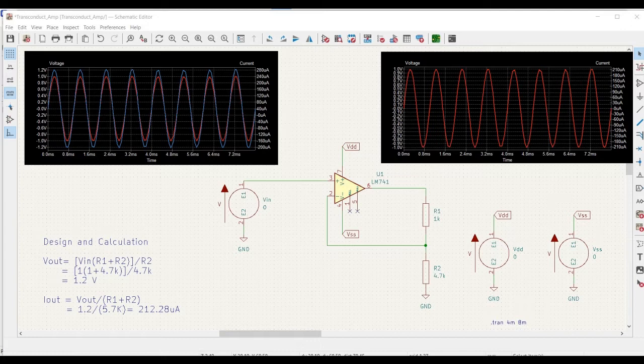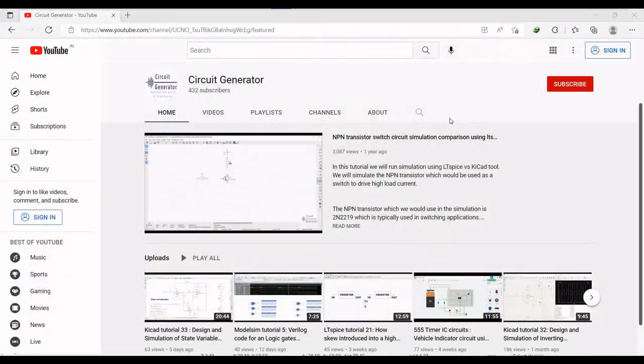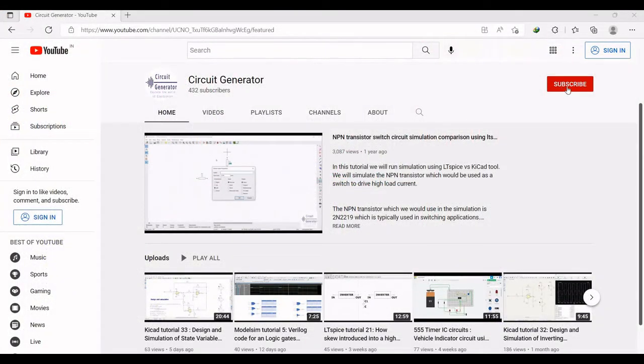In this particular tutorial, we will understand the transient analysis for this particular circuit. For more such videos, I request you to like, share and subscribe to my channel below.